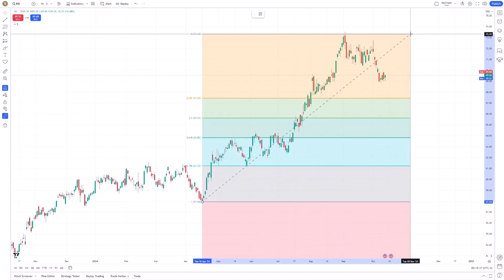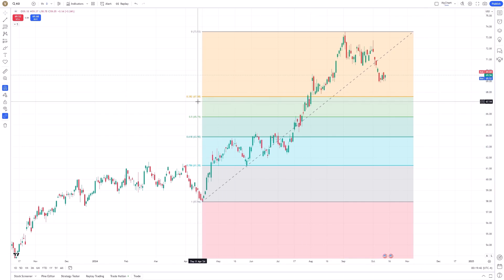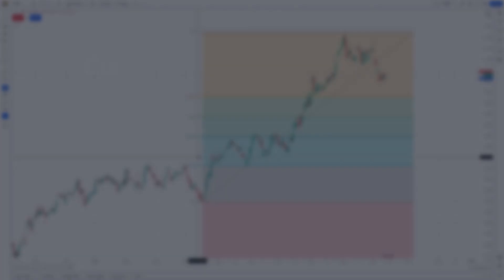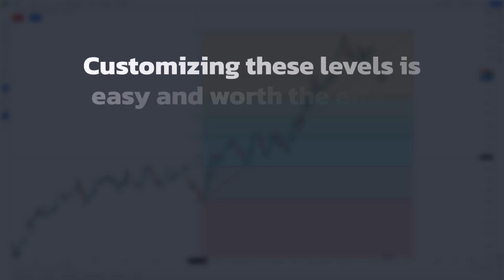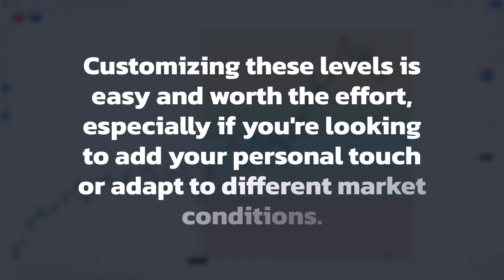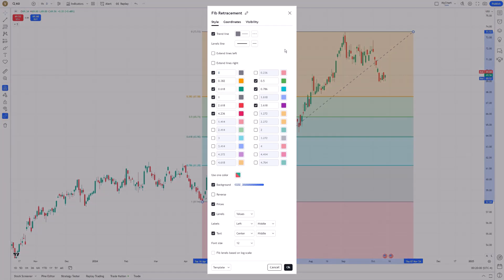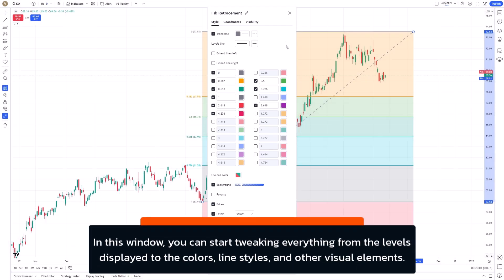Once you've drawn your Fibonacci retracement on the chart, you'll notice the default settings might not align with how you prefer to work. Customizing these levels is easy and worth the effort, especially if you're looking to add your personal touch or adapt to different market conditions. The first step is to double-click on the Fibonacci retracement itself. This action brings up the Settings panel, where you can start tweaking everything from the levels displayed to the colors, line styles, and other visual elements.